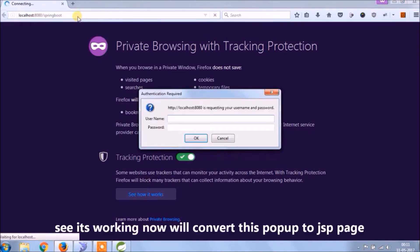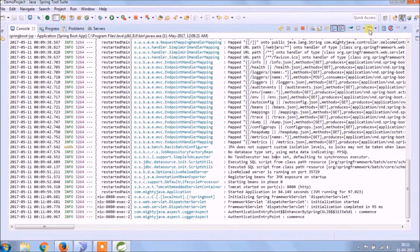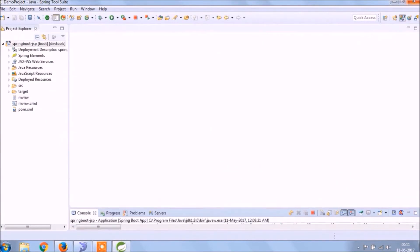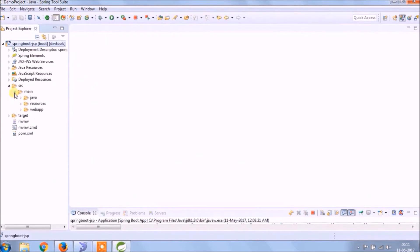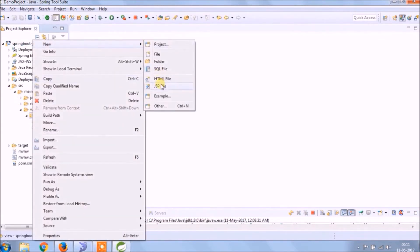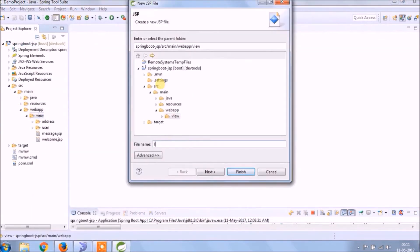See, it's working. Now we'll convert this popup to a JSP page. First, create a JSP page — say login.jsp.